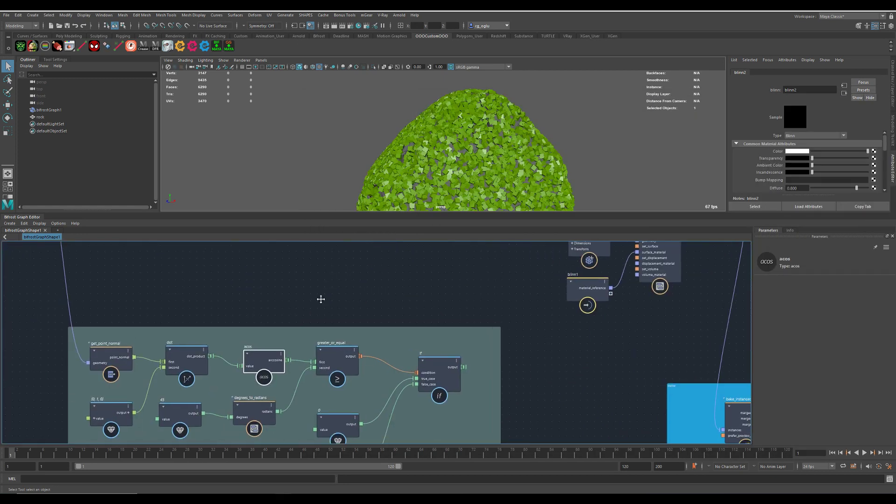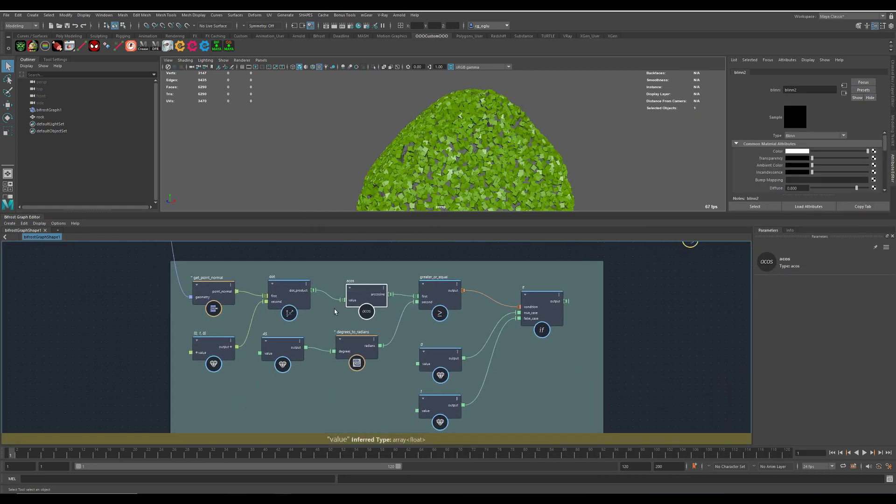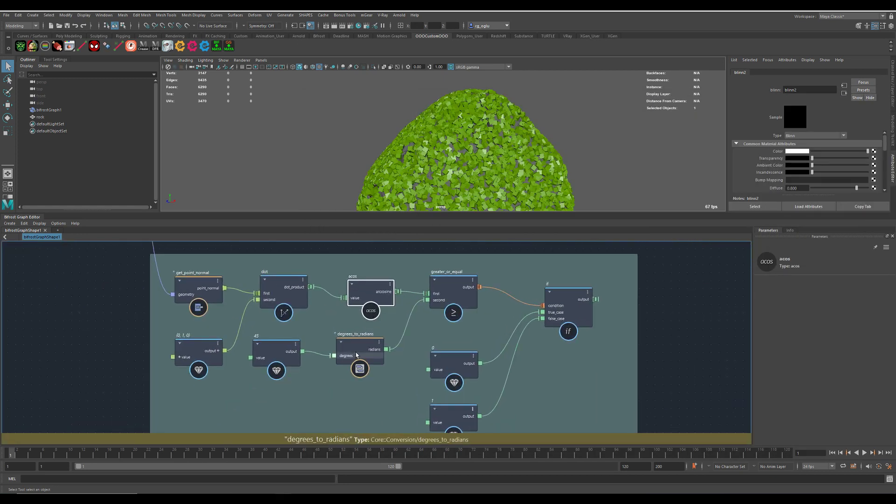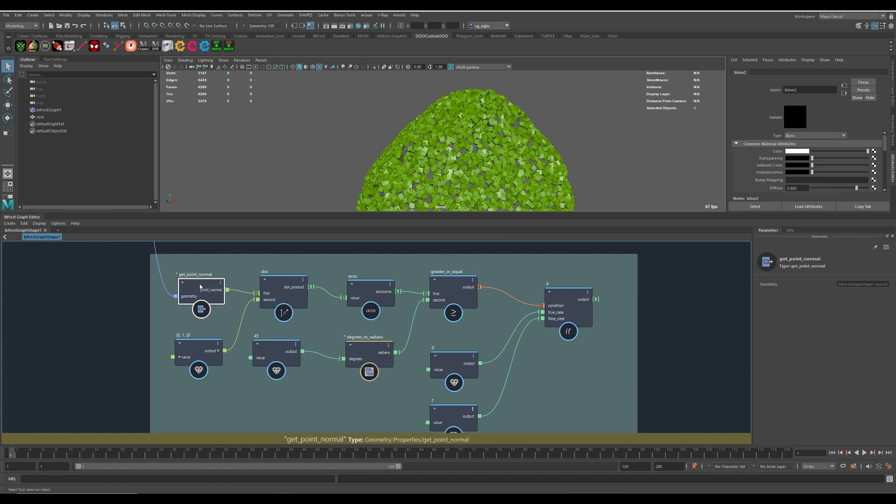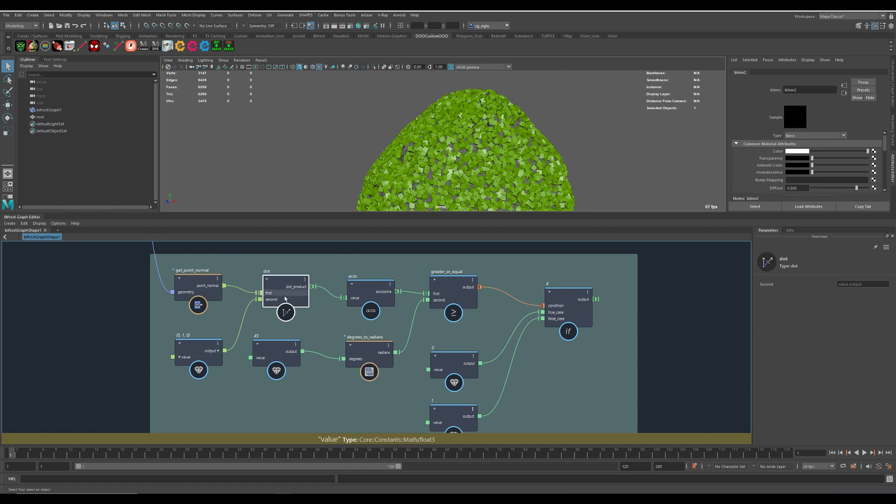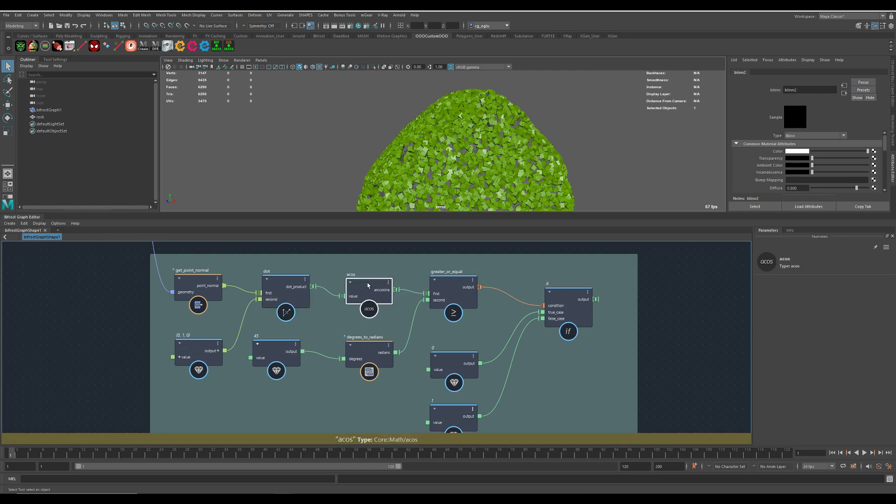That's way too complicated for me to figure out myself. You have to sample the point normal, create a dot product from it with the axis you want, and then use some math nodes.